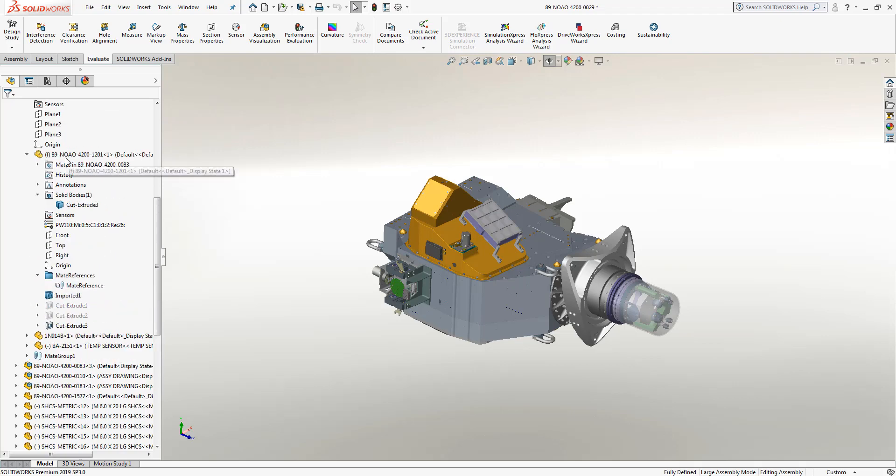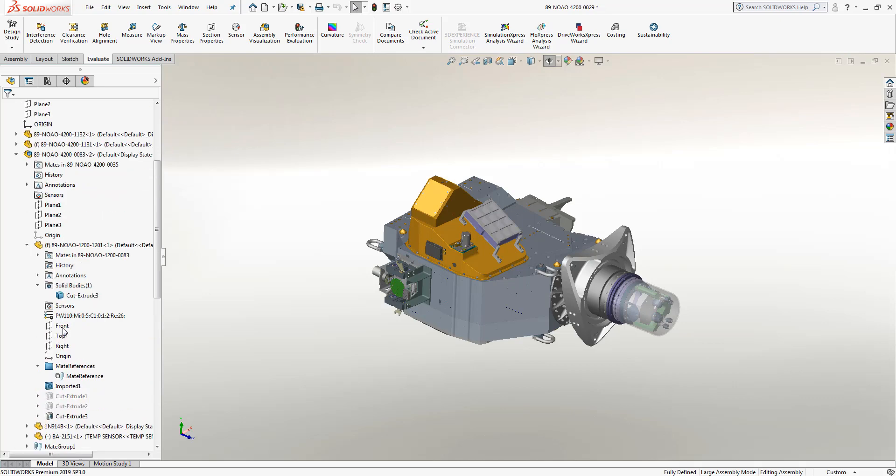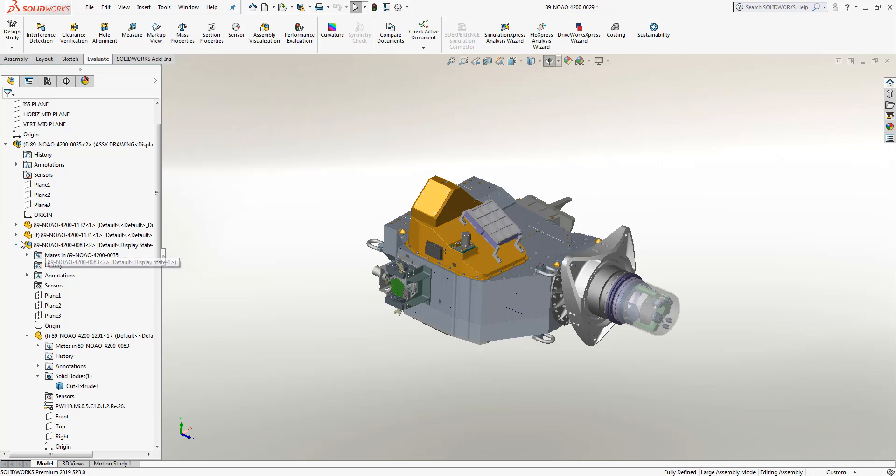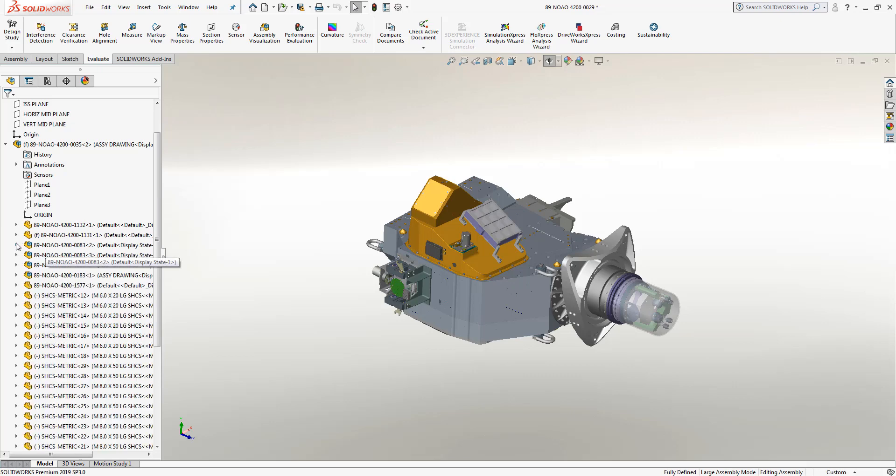Once that part was found, you would have the individual feature tree of that one particular part or component and you can find the features you would like to make a change to. But this particular task can be extremely time-consuming when you have hundreds or even thousands of individual parts and sub-assemblies throughout your design.